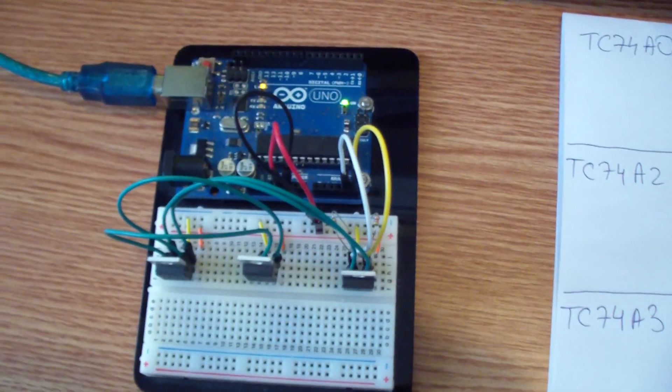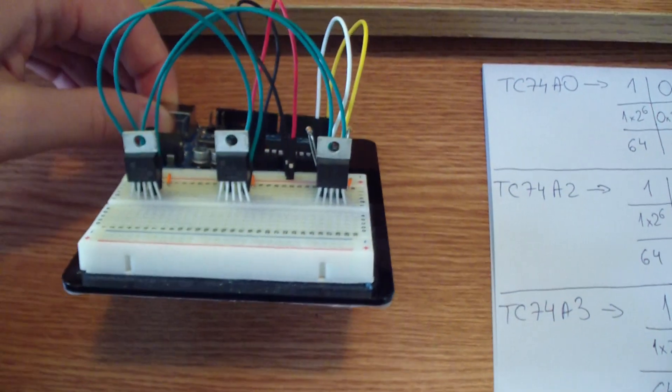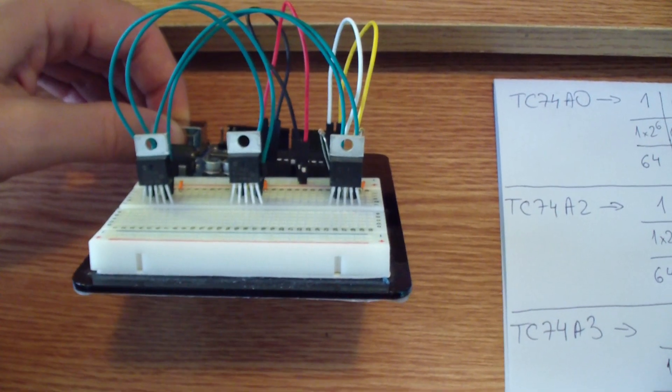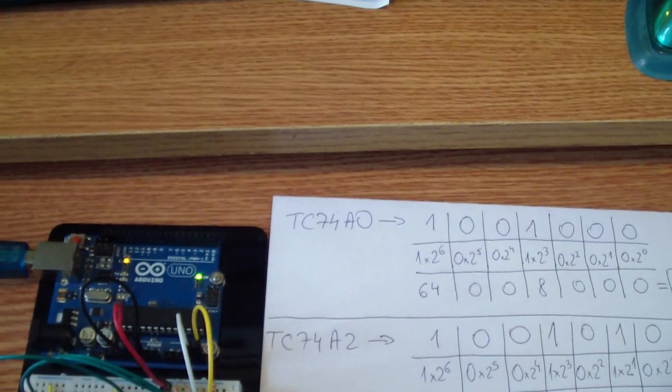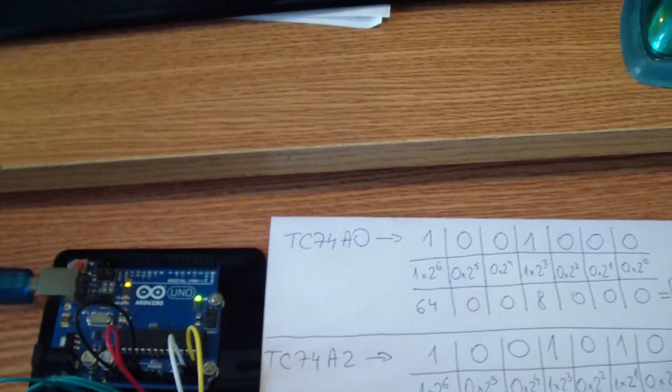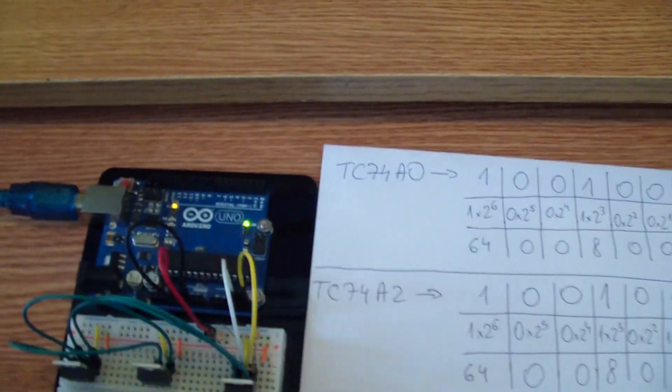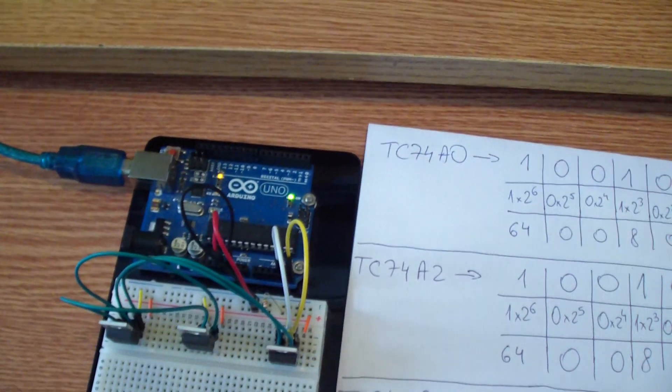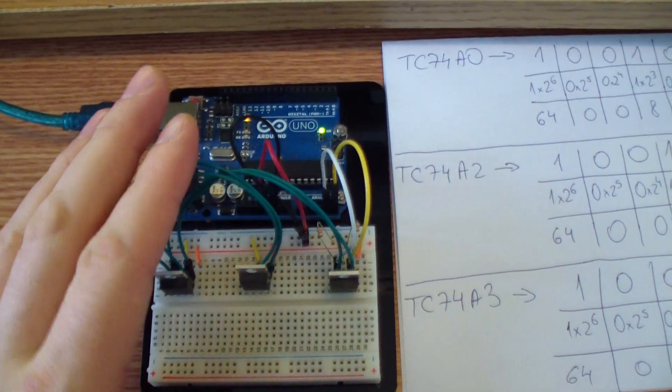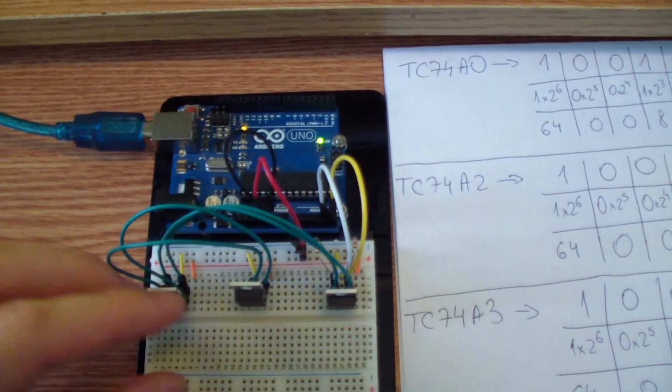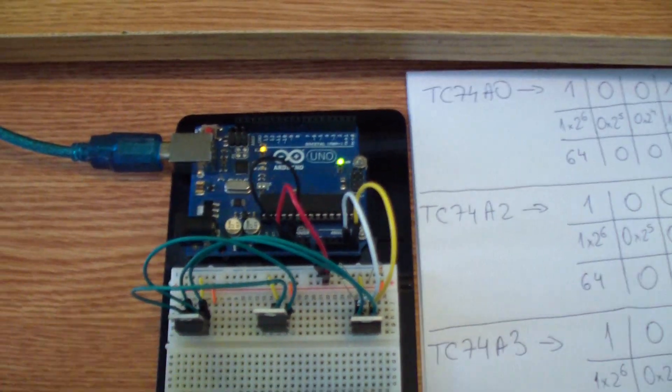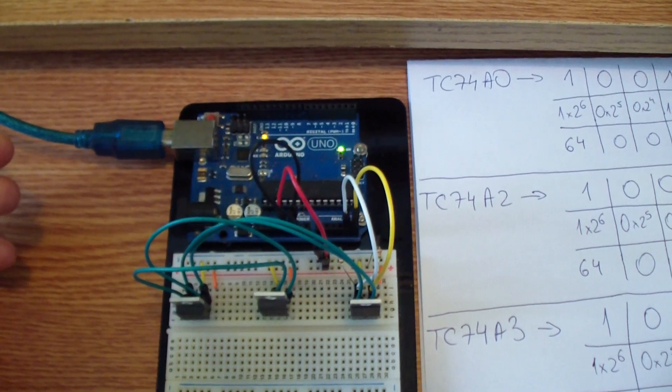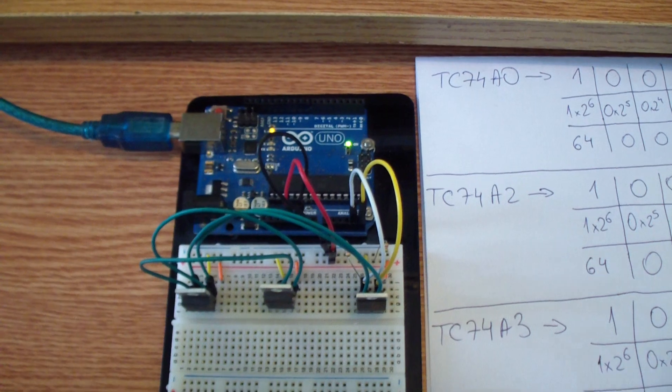So guys I hope you liked this video and as usual, as probably you already know, if you scroll a little bit below this video you will see a link where you can read more info about this project. There you will find the circuit of how to connect each temperature sensor to the Arduino board, the Arduino sketch also, and a lot of great info.